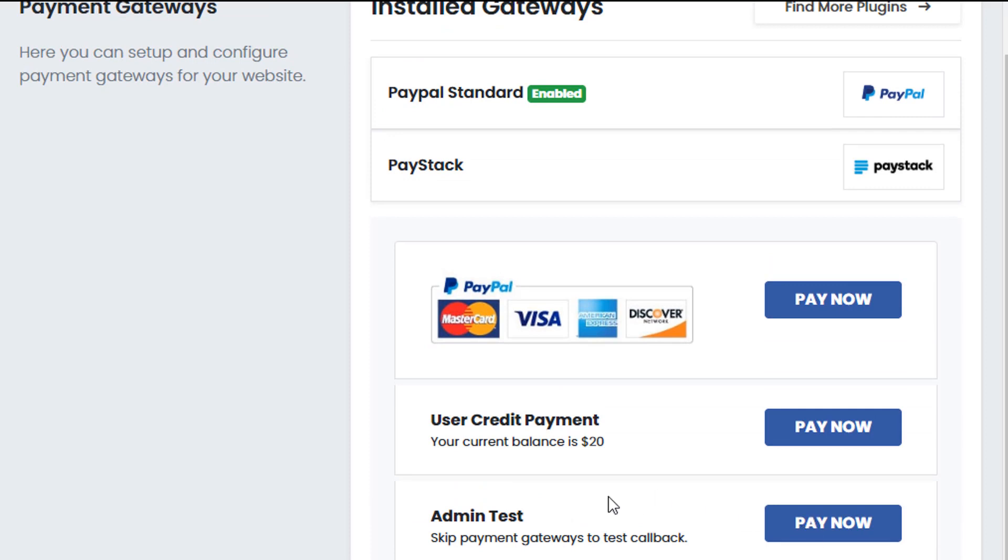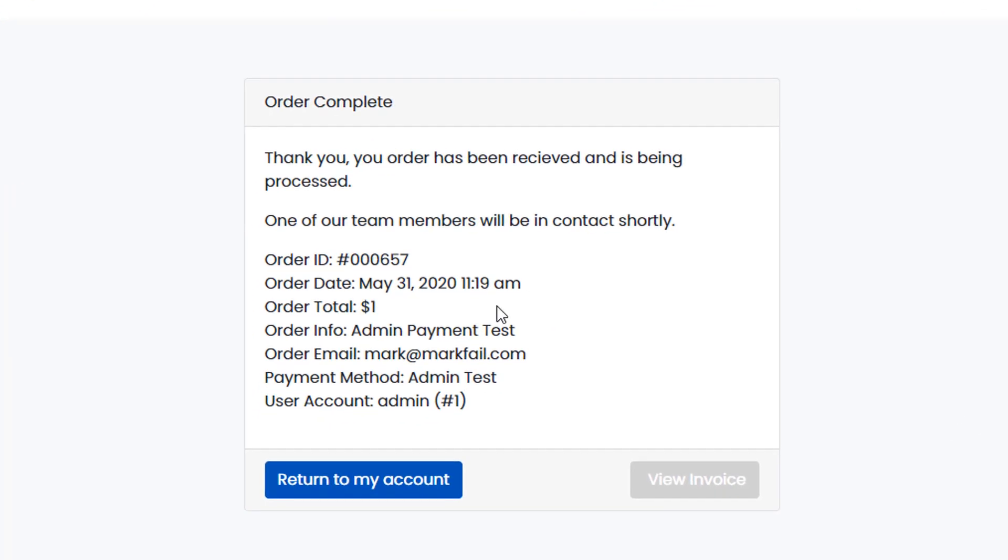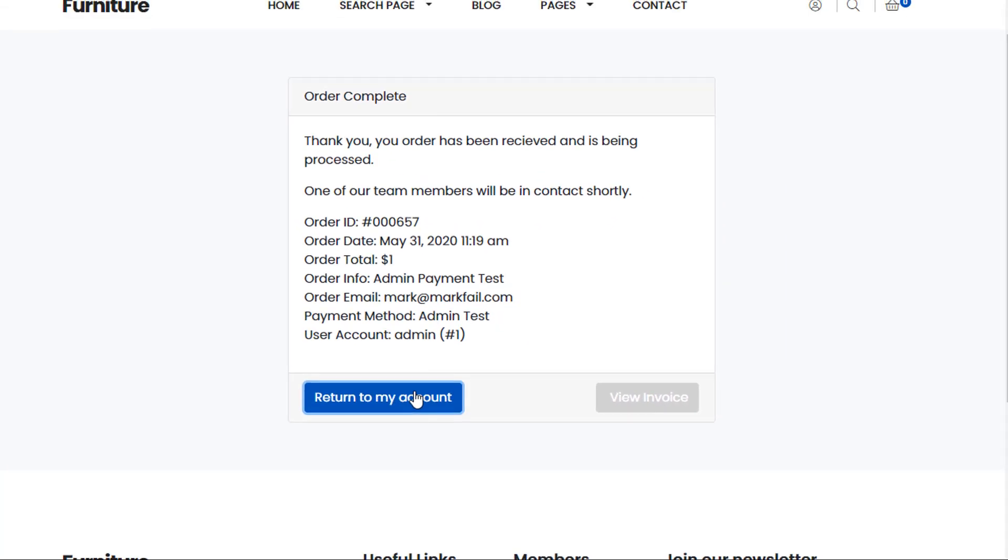It's the quickest one. Just click on pay now. We can see that the order's been processed for $1. And I can return to my account.